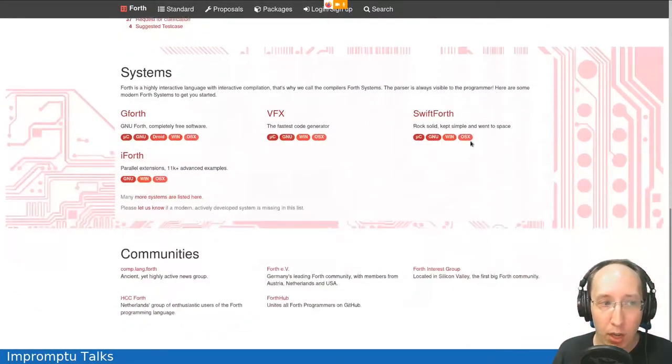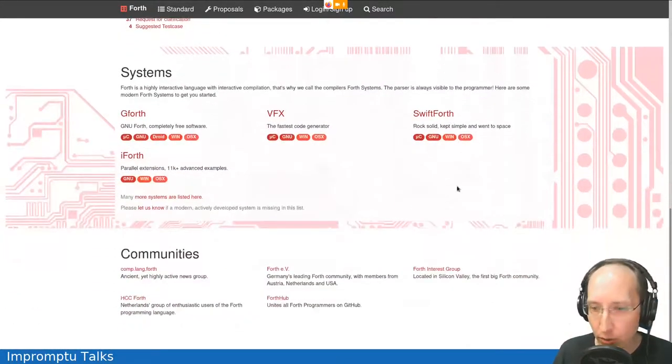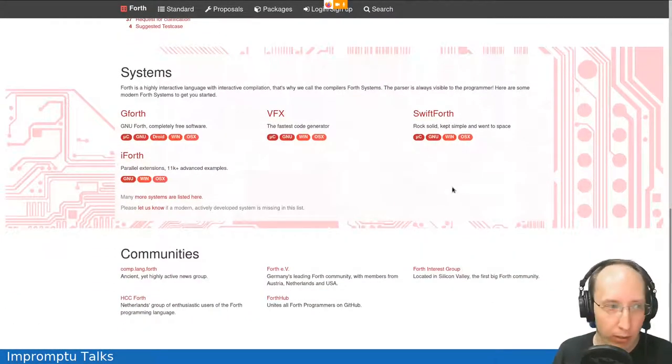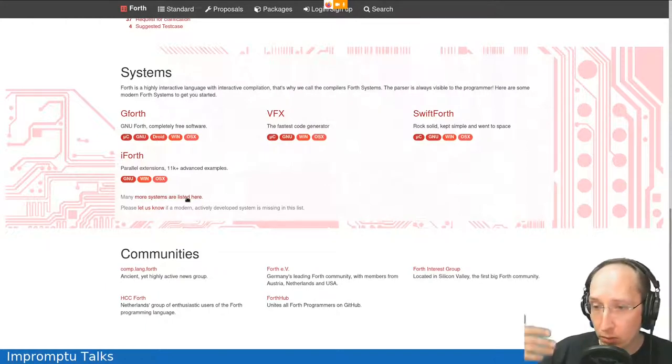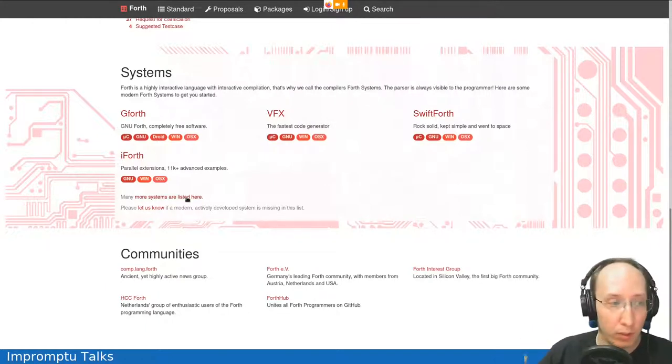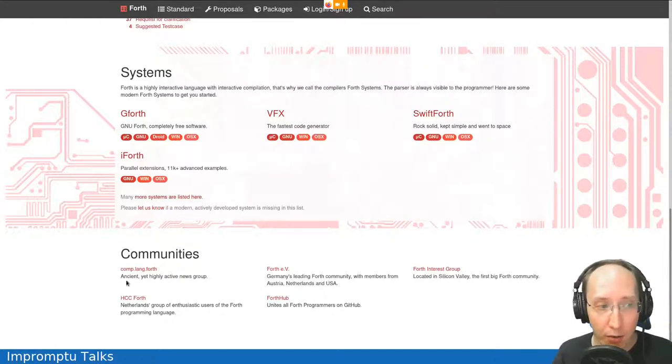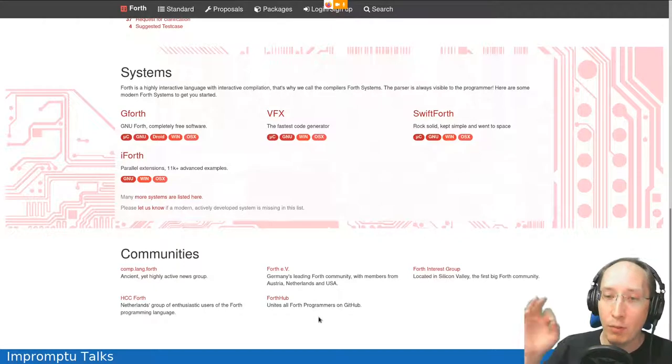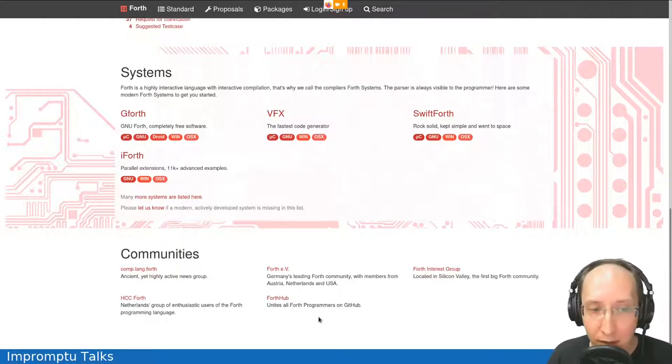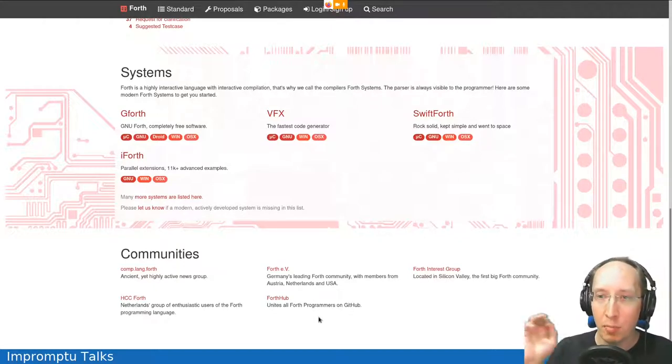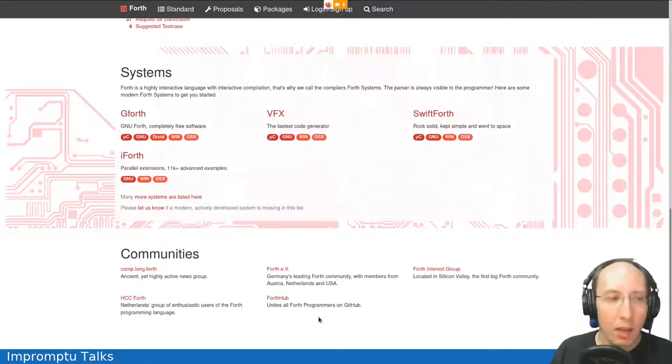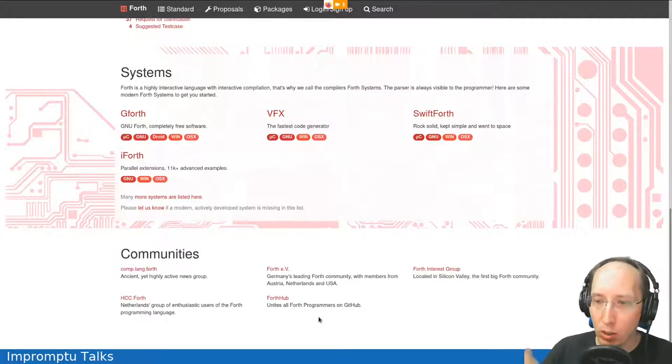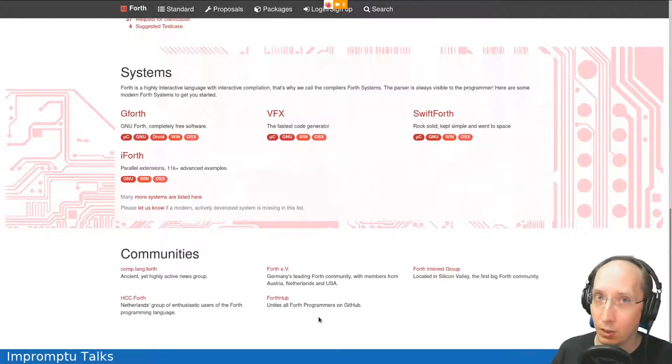Now, what I want to point out down here is systems which comply to the standard. And we also have many more systems listed on the Forth Hub. And on the bottom, there is communities. I'm certain I am missing one of your communities. Please write to me because I would really like to put your community down there so we can stay in touch.